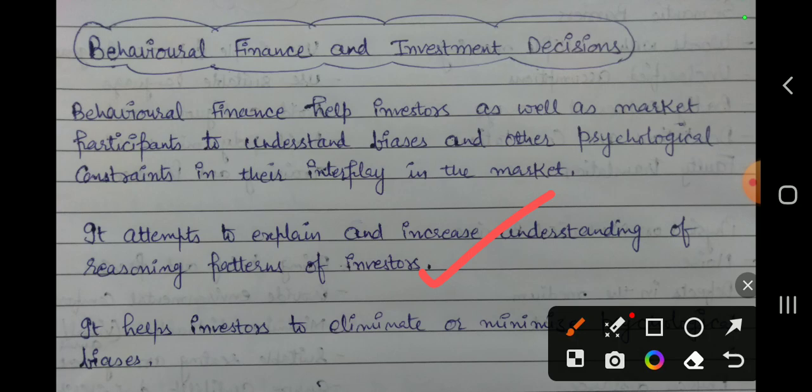Essentially, it attempts to explain the what, why, and how of finance and investing from a human perspective. These insights help investors to eliminate psychological biases in investment decisions and to make more appropriate decisions. Thank you.